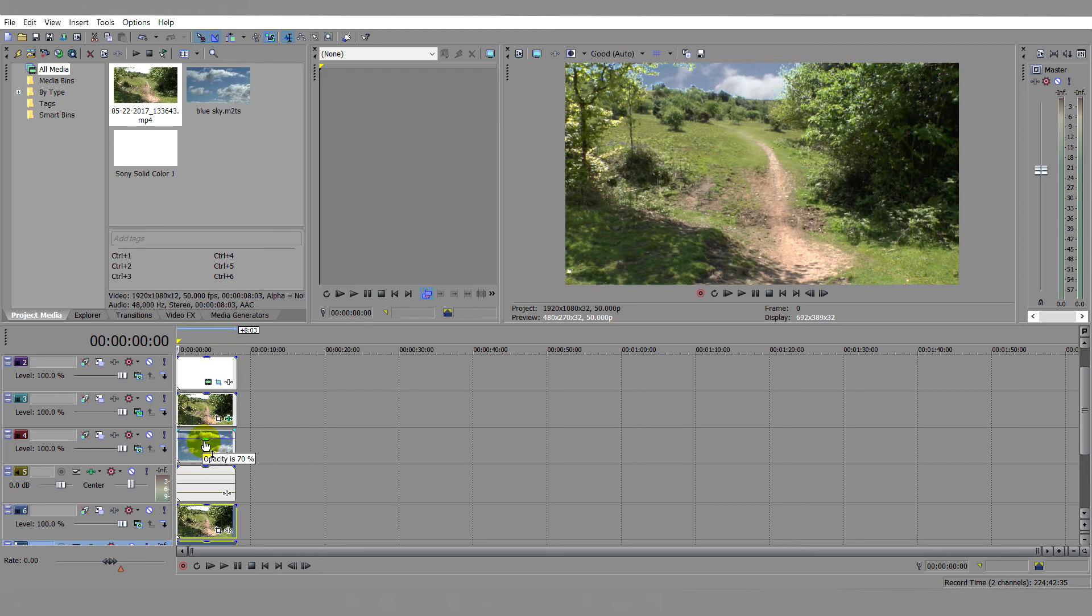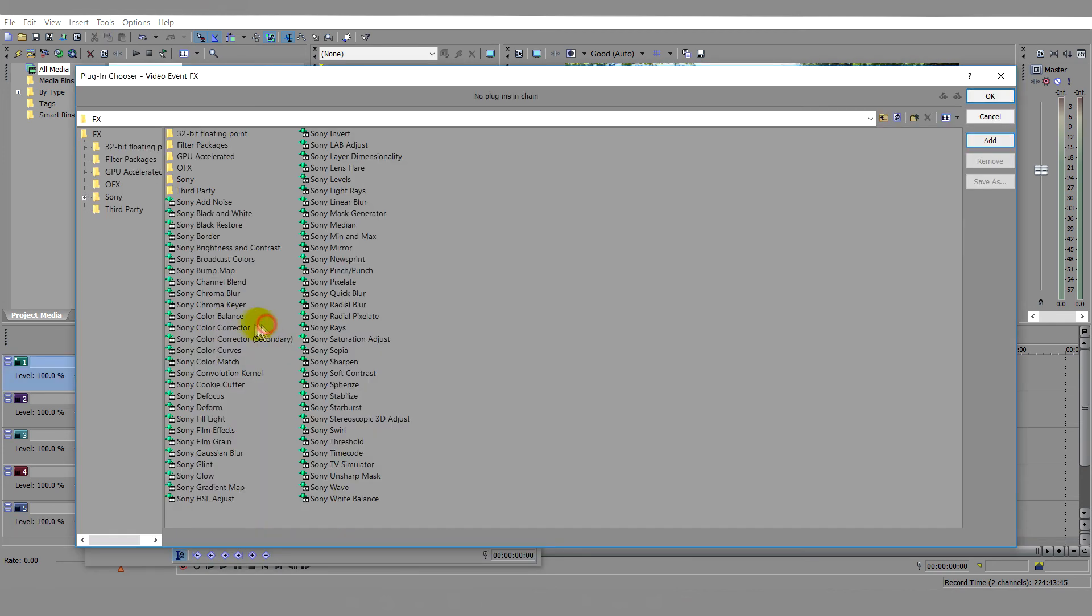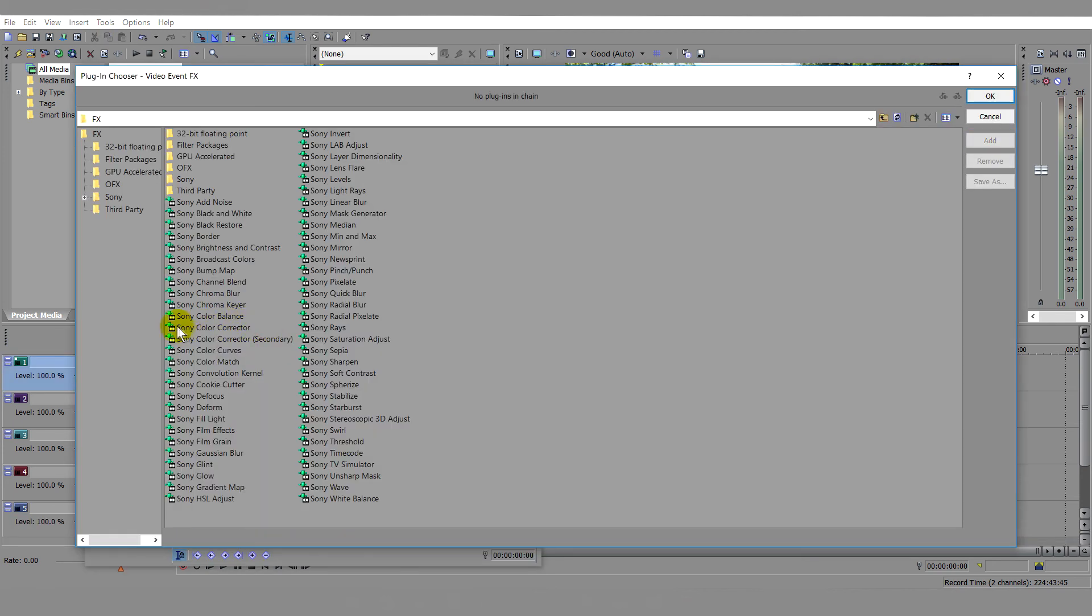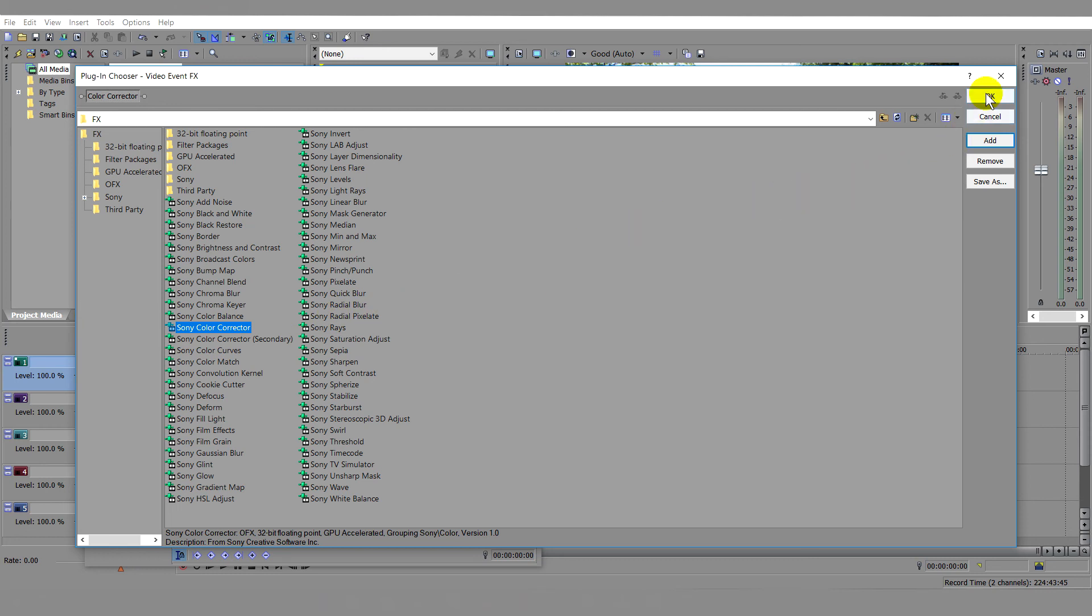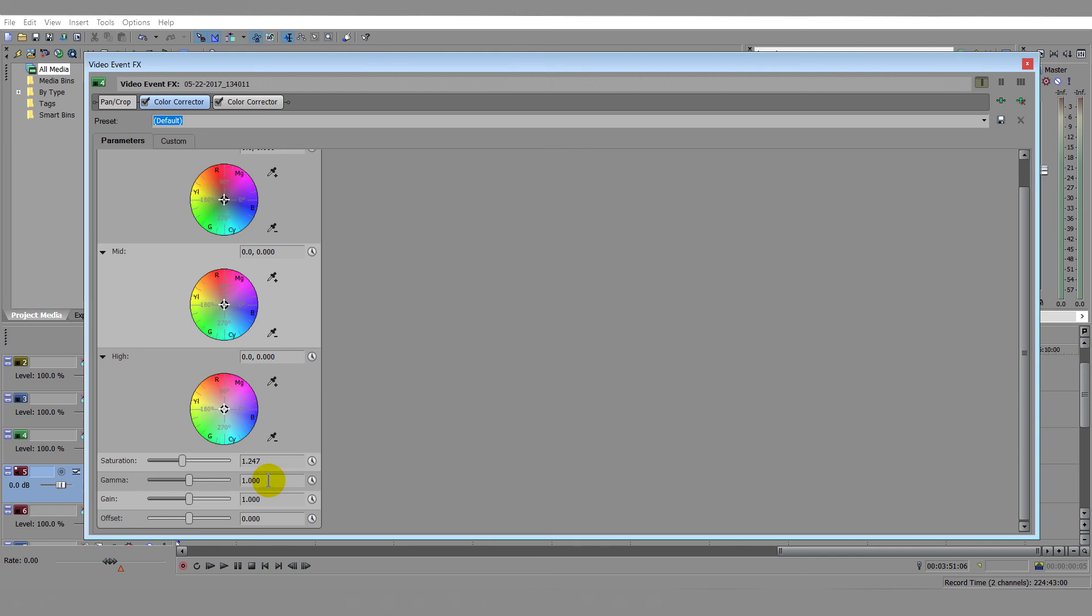Once you are happy, move on to adjusting the main image. These changes are made to the image on track 1 where we select Event Effects followed by Color Corrector. Adjustments will vary by clip, but in this case it seems that a boost of about 1.247 is right for saturation and 1.002 for gamma.